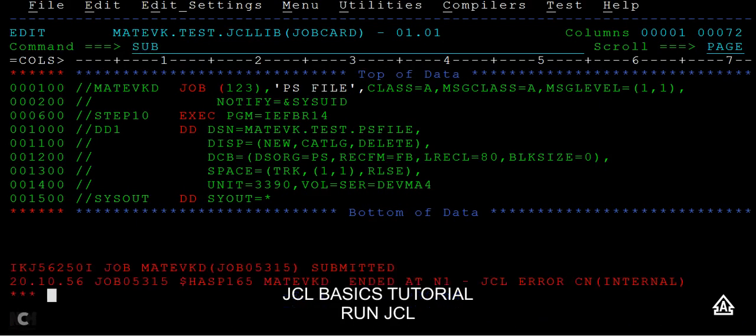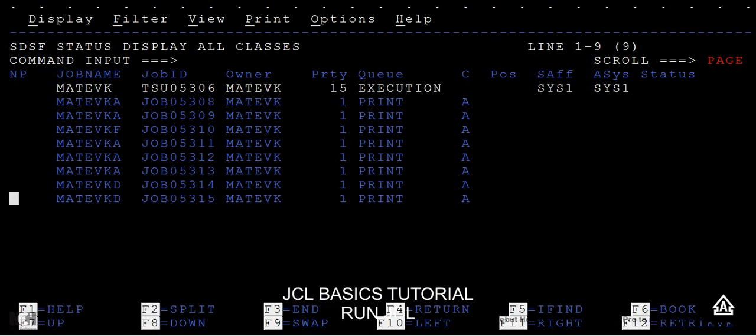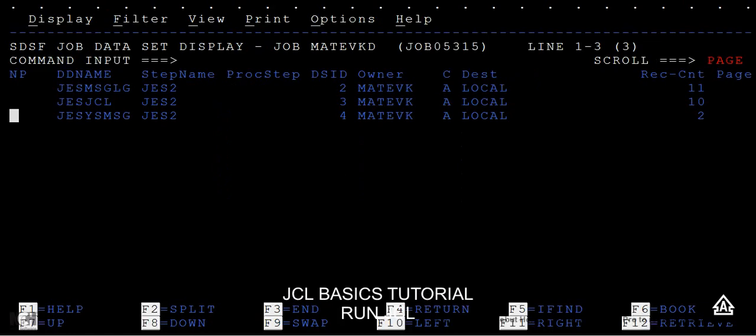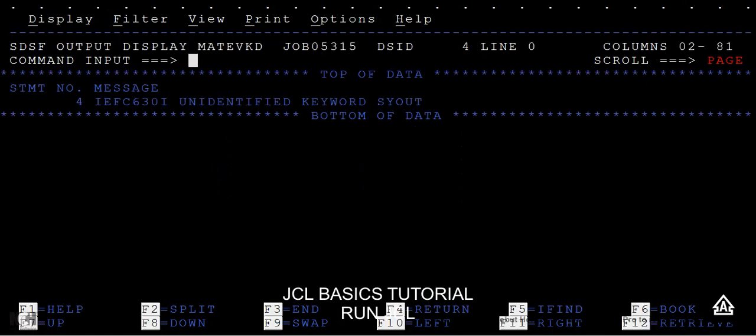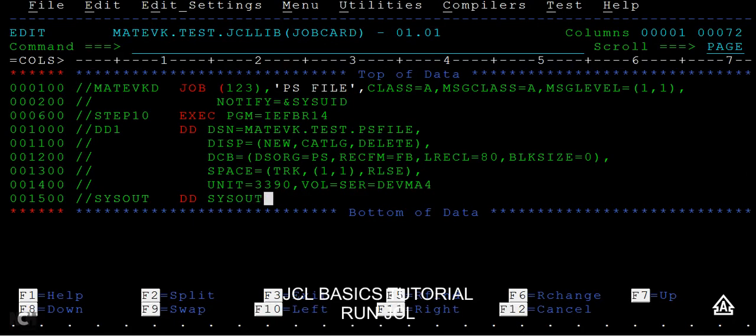You can see the job has been submitted with errors. I can go to spool and see what are those errors. It says unidentified keyword parameter SYSOUT. That means I have mentioned a wrong parameter here. That's the reason it went into an error. SYSOUT equal to star, okay.